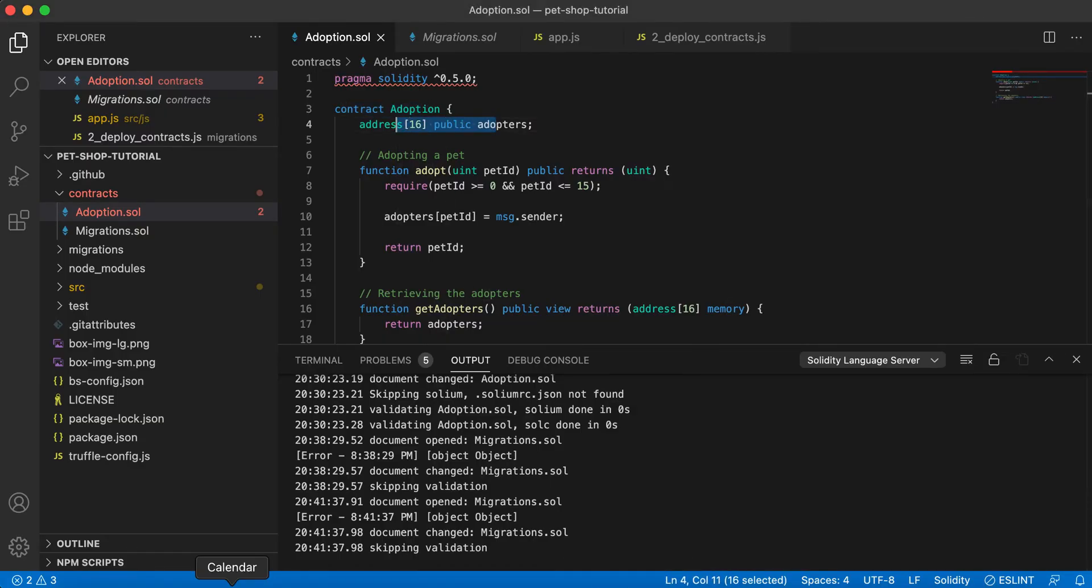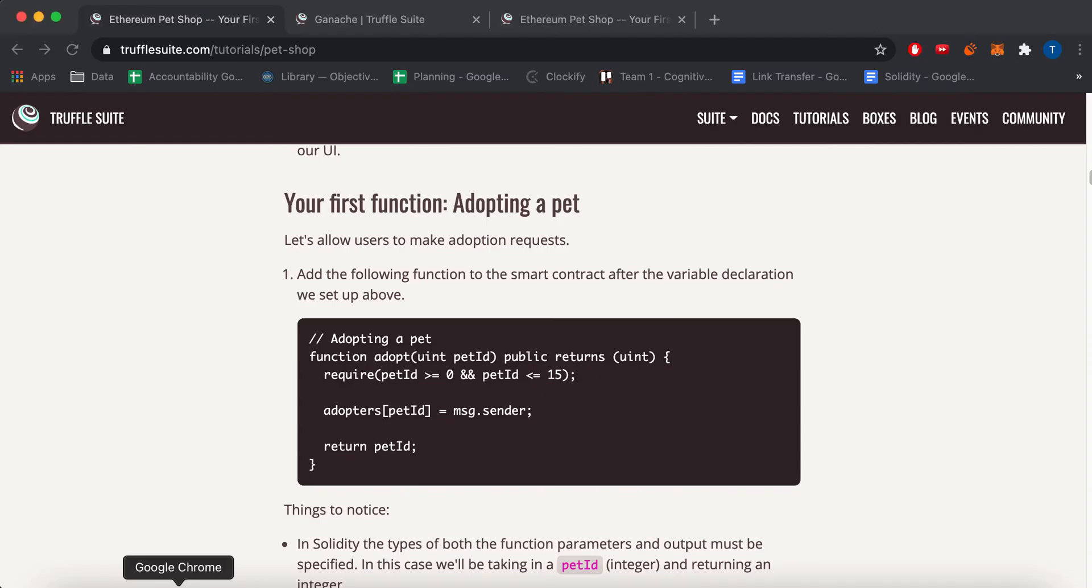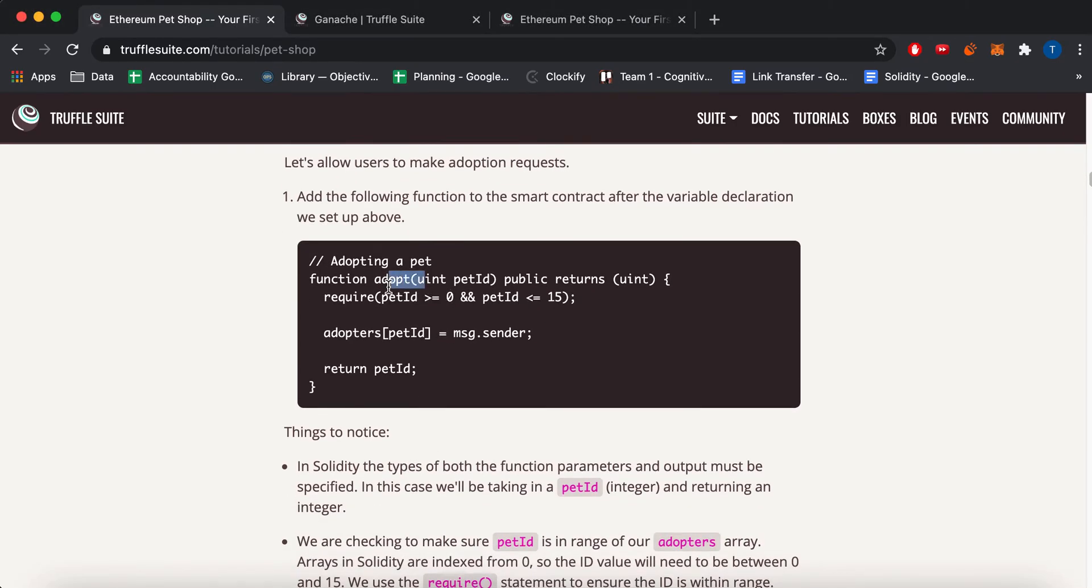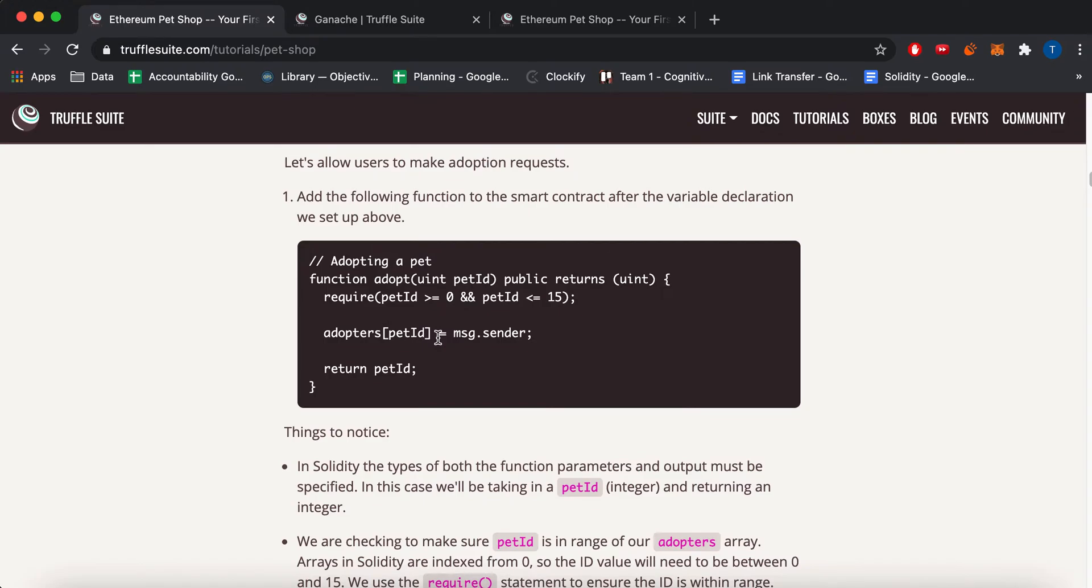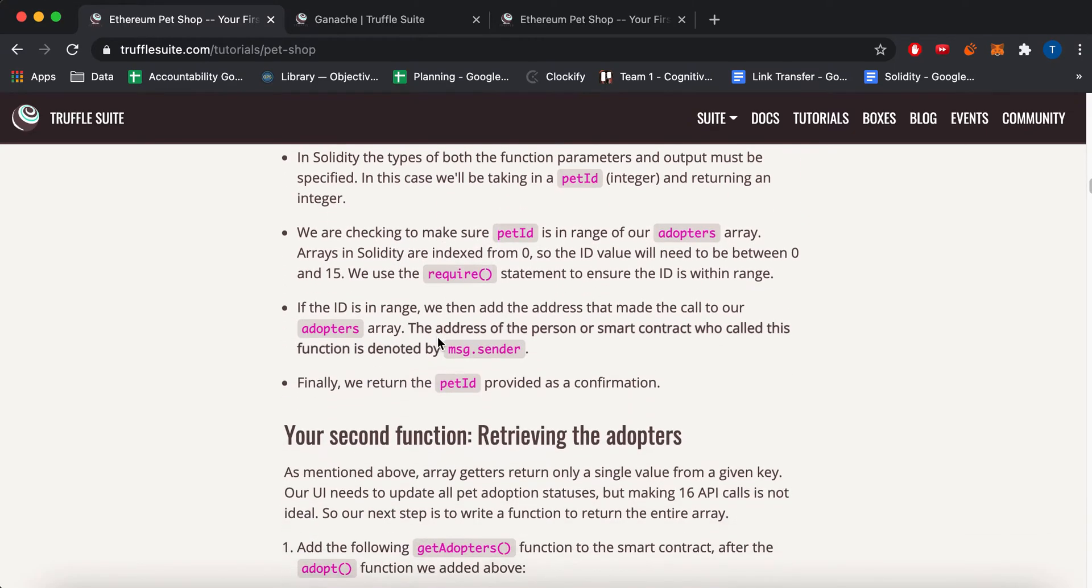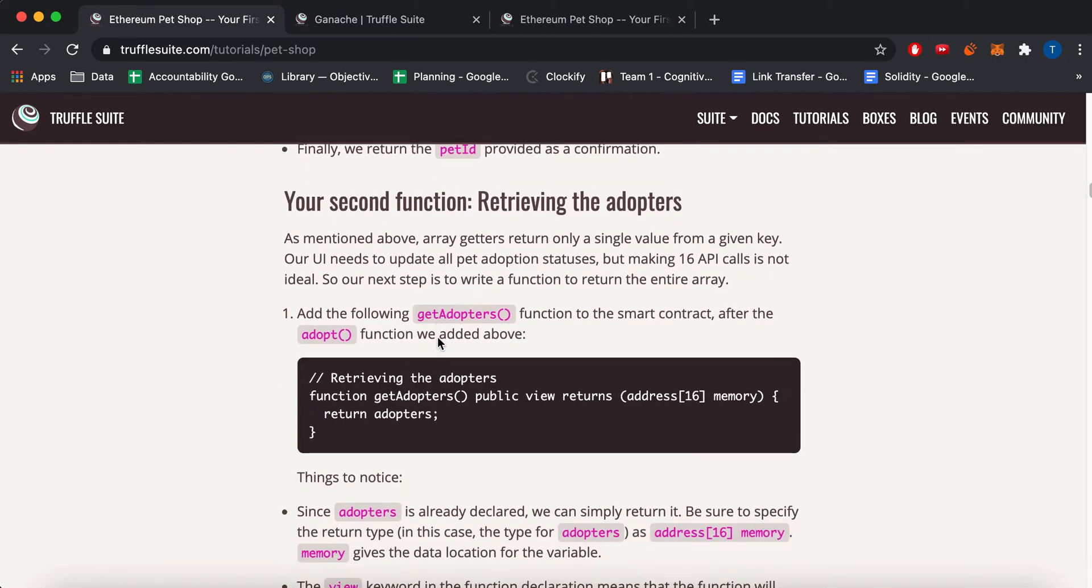And then you have to add two functions. It says add this adopt function, which pretty much, like whenever you make a transaction, you have an address. And then it pretty much sets your address to the array value. So each, so the website has 16 pets. And pretty much, it'll consider you an adopter if like your address matches one of the addresses inside the list of 16.